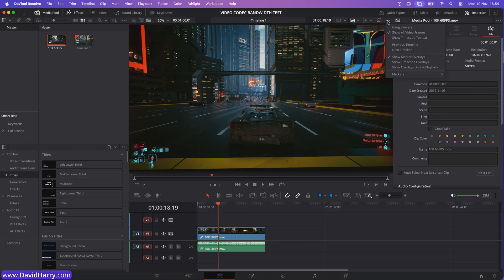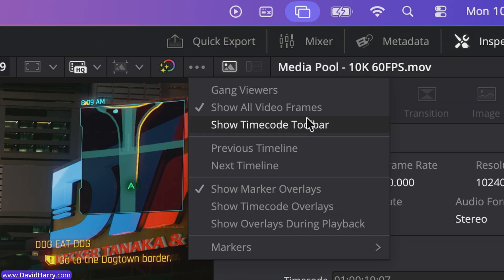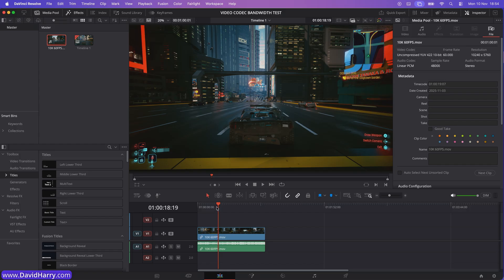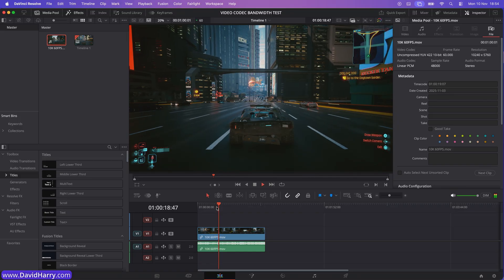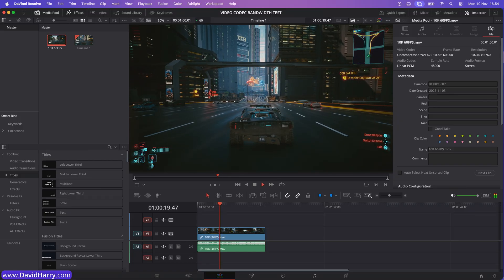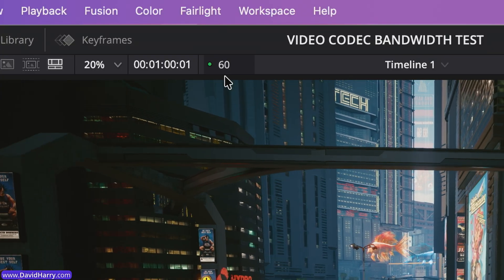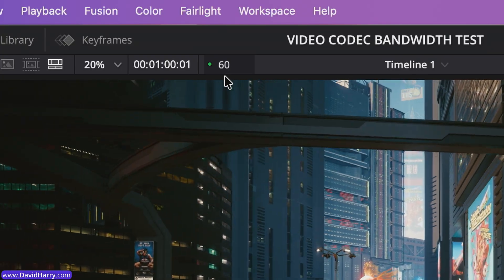And let me just double check. I've still got show all video frames active. Now let me just show you this. Now look at that, 60 frames per second.